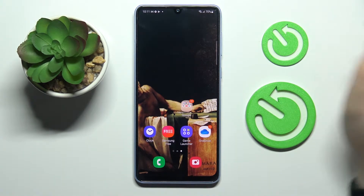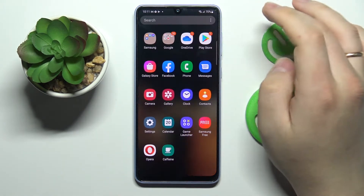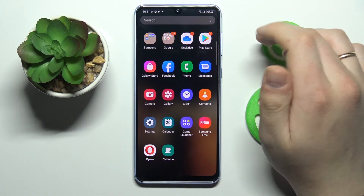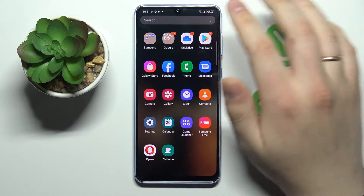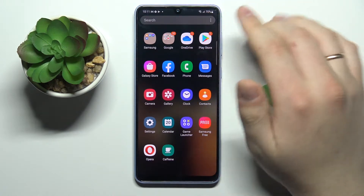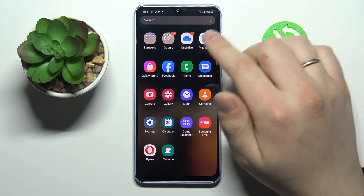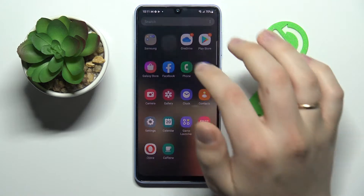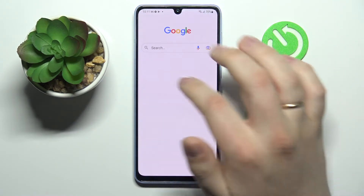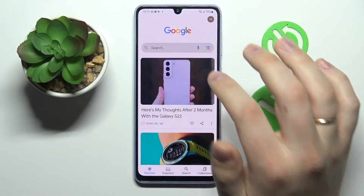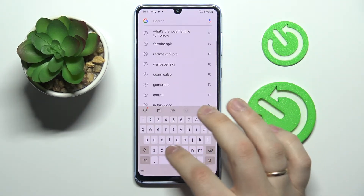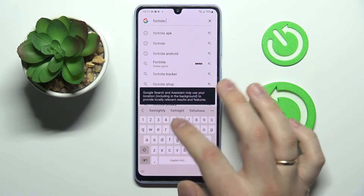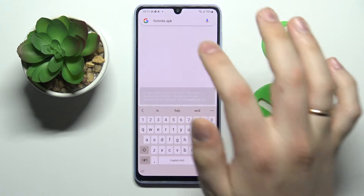As we all know, Fortnite is not available for download nor for install at the Play Store, so in order to access it all you're gonna do is open basically any search engine that you'd like — I'll choose Google for it. Here I'll type in Fortnite APK.